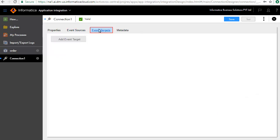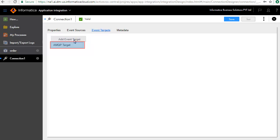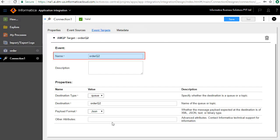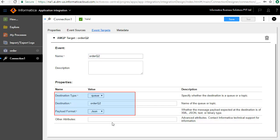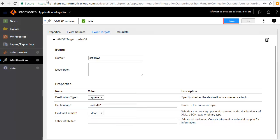In the Event Targets tab, we will define the targets that this connection will write to. Click Add Event Target and AMQP Target. Enter Name as Order Queue 2. Enter the properties details here. We are writing to a queue, in this case Order Queue 2, in JSON format. Save the connection.